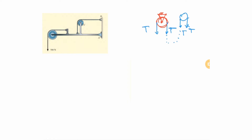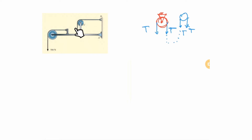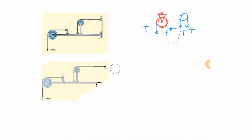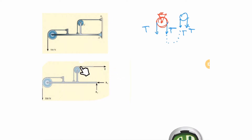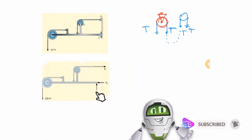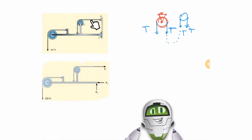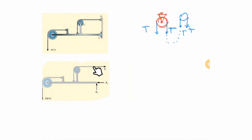For the free body diagram, we follow the same approach: get rid of connections and put their effects. If you remove a cable, put the tension there; if you remove a pin, put two unknowns there. You can choose to do a free body diagram of the whole system, deciding which parts to include as your body — for example, including the entire cable as part of the structure.